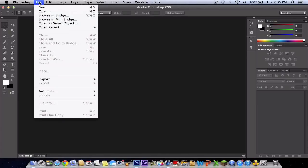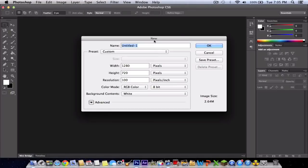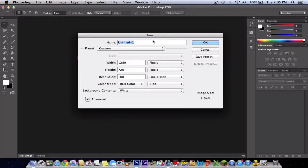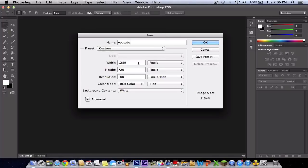The first thing you want to do is create a new composition or preset. Name it whatever you want. I'm going to name it YouTube. The preset is custom, and make sure the width is 1280 by 720.